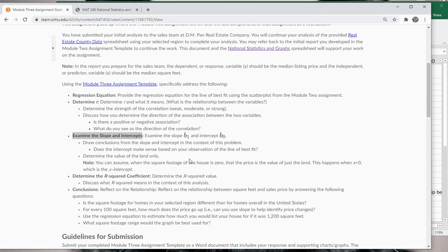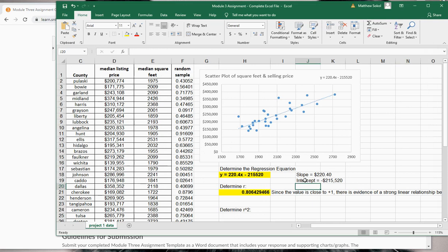There's a question that says determine the value of the land only, which is when x equals zero — that's the intercept — but again that doesn't make sense. That would say land without a house on it is worth negative $215,520, which is not the case. There's no meaningful interpretation of the intercept to determine land value, because first, this is a listing of home sales, and home sales are different from land sales. You can't use this dataset, which is about home sales with square footage, to estimate the value of land only.